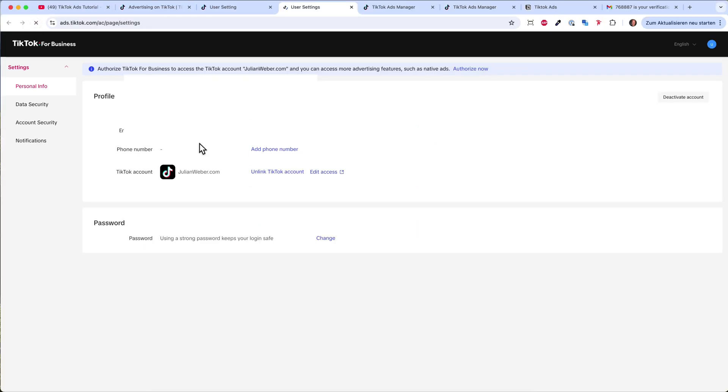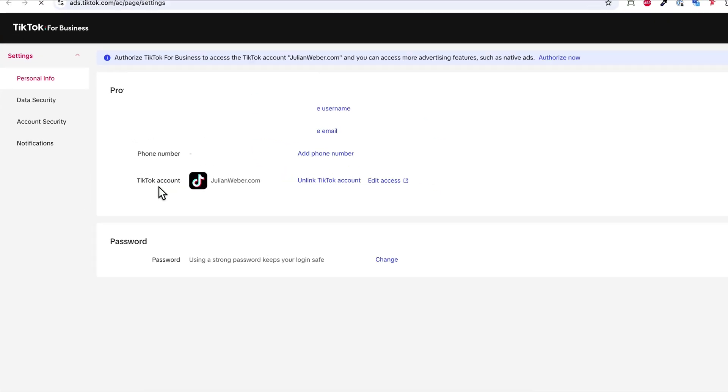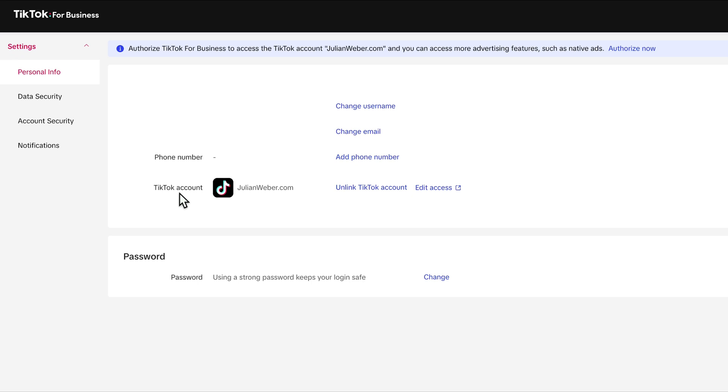And now I just hit refresh, and then I can see here that the TikTok account julianweber.com is connected, and I can also edit the access. And this can be very helpful for a couple of reasons.